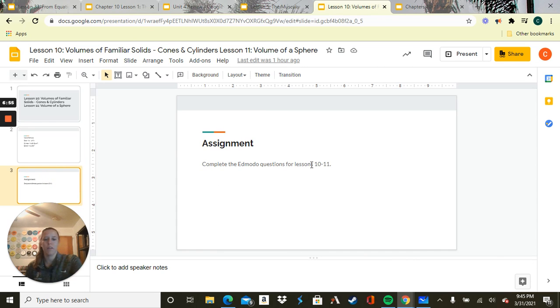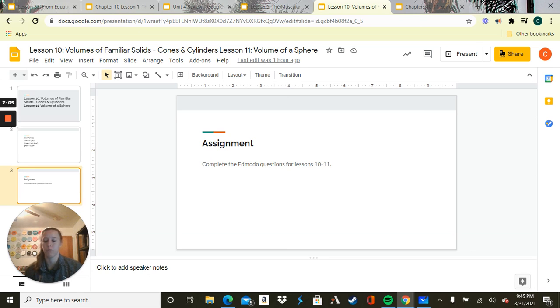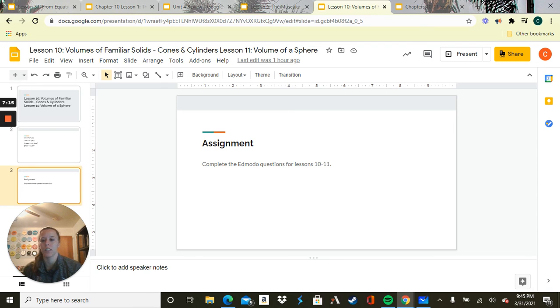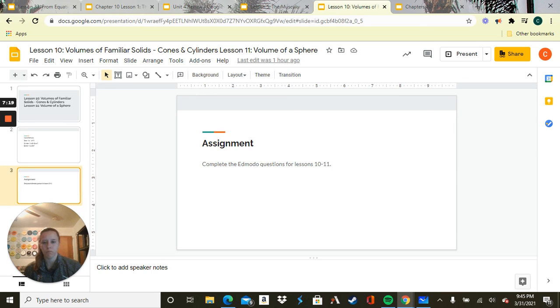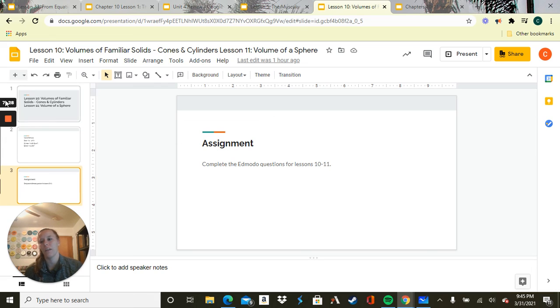Your assignment is to complete the Edmodo questions for lessons 10 to 11. We'll probably just do two of each problem. So two cone volumes, two cylinder volumes, two sphere volumes. Again, let me know if you have questions. FYI, remember we don't have school tomorrow or Monday because of Easter, but we do have school on Tuesday. So you're seeing this assigned today, Thursday. It will be due on Tuesday. So once again, let me know if you have questions and have a wonderful day and a wonderful long weekend.